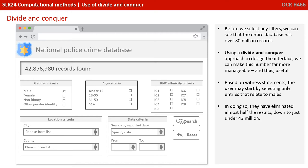Based on witness statements, the user may start by selecting only entries that relate to males. In doing so, they've eliminated almost half the results, down to just under 43 million.